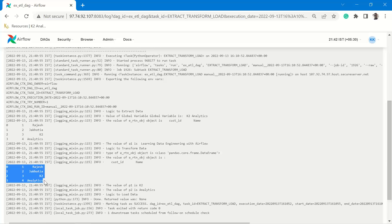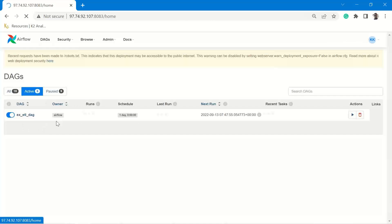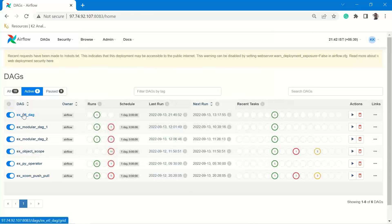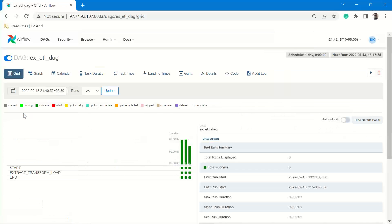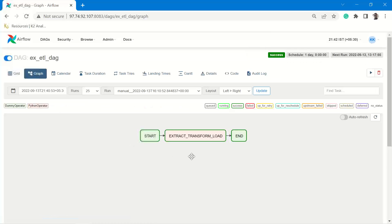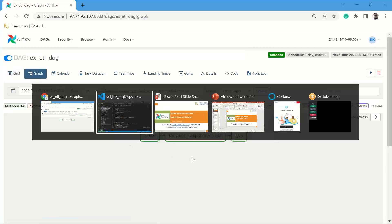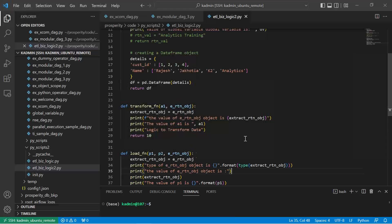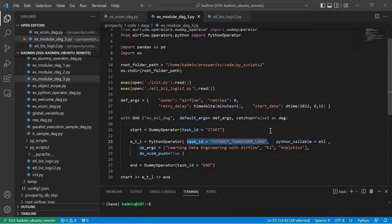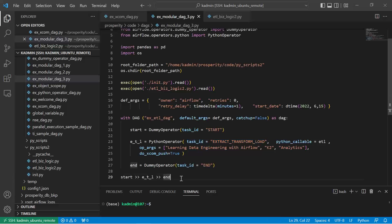I hope you would have been able to understand this and how do we handle the ETL part of the code. With this, we have now learned how to make our code modular.